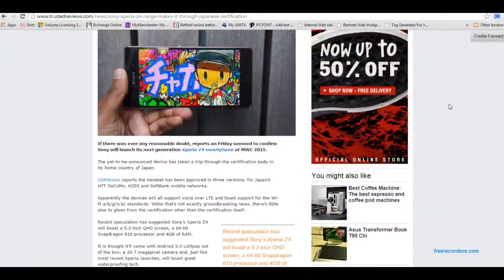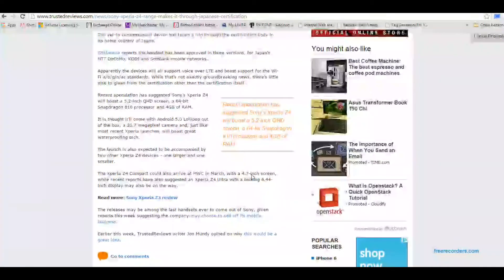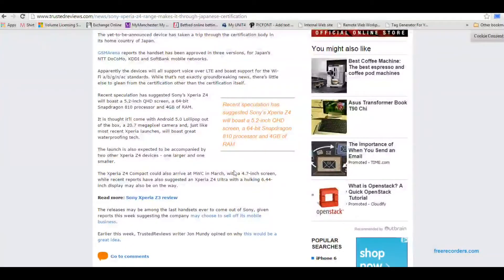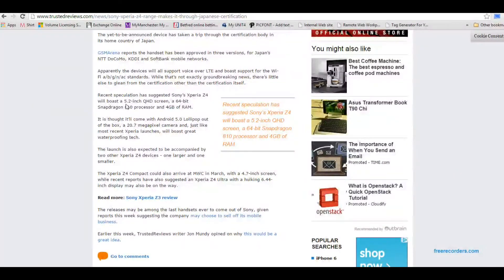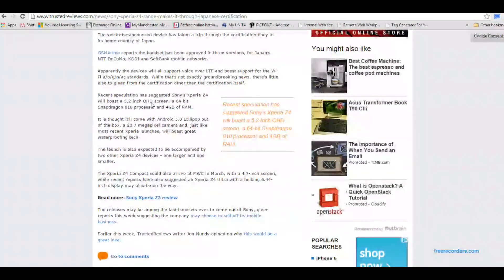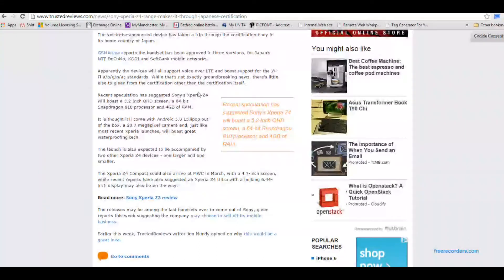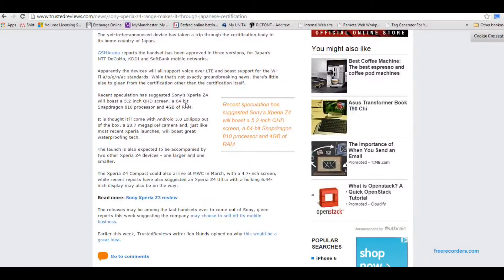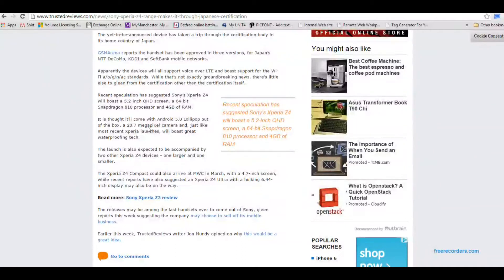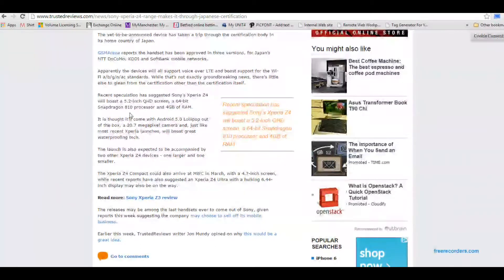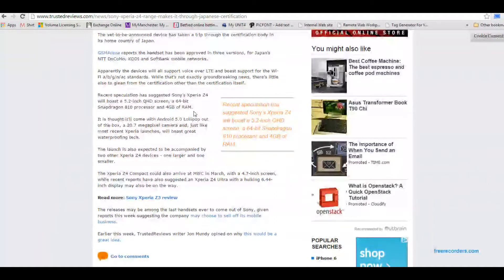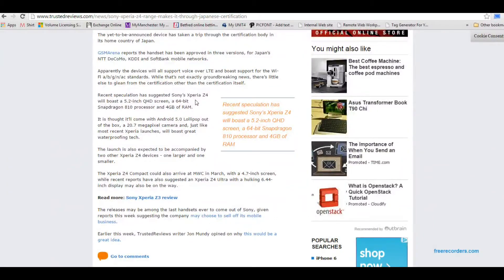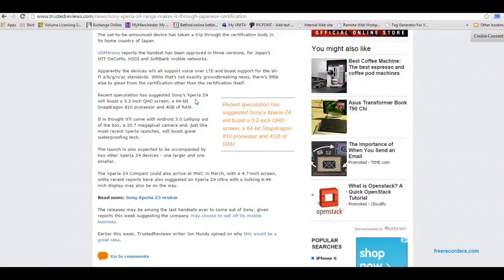So not just one handset and we're getting some really nice specs here such as the 5.2 inch QHD display which is the same as the Note 4 and Nexus 6. 64-bit processor with a Snapdragon 810 and 4 gigs of RAM.